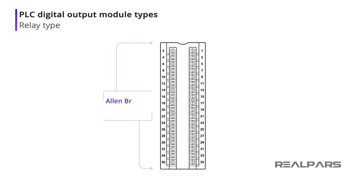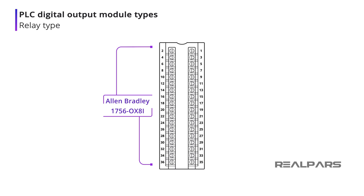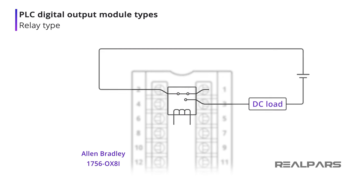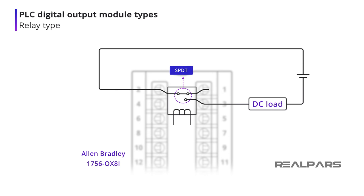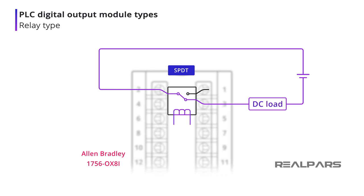Relay output modules are available with single-pole double-throw or SPDT outputs, as well as seen on the Allen-Bradley 1756 OX8I module.